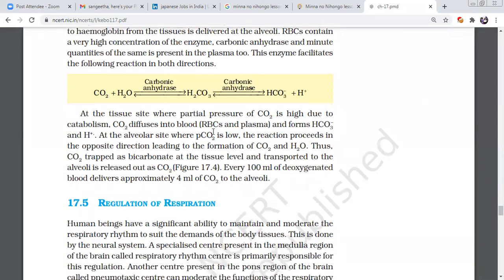At the tissue site, where partial pressure of carbon dioxide is high due to catabolism, when all oxygen is used, carbon dioxide is the byproduct. That carbon dioxide enters the blood in RBC and plasma, forming bicarbonate and hydrogen. RBC divides into two forms: carbaminohemoglobin and bicarbonate. About 22 to 25% of carbon dioxide is transported as carbaminohemoglobin. Around 70% as bicarbonate.